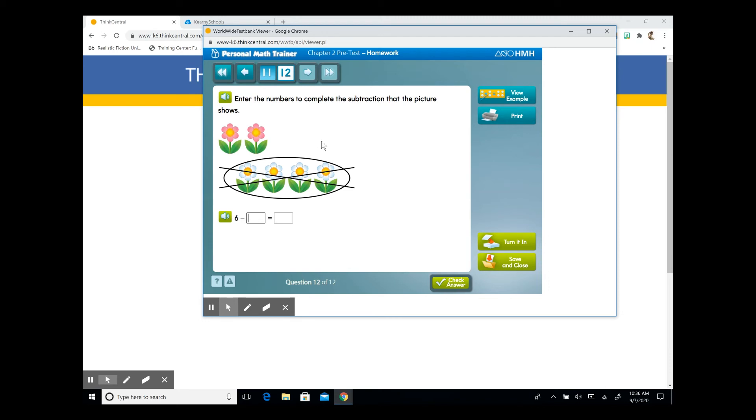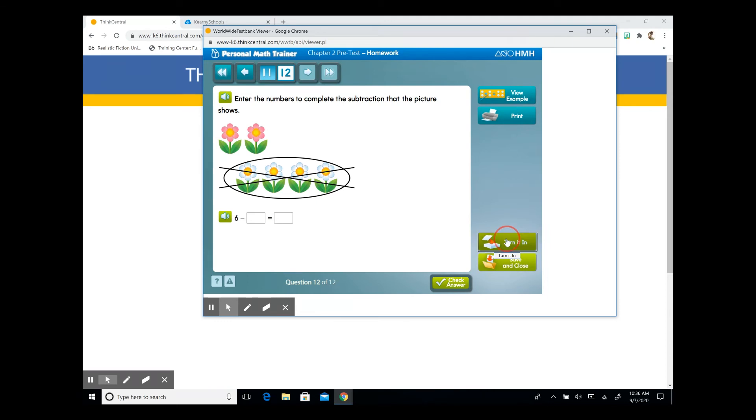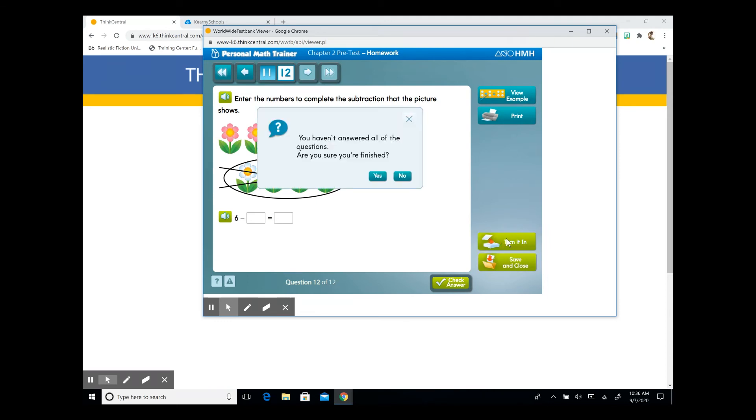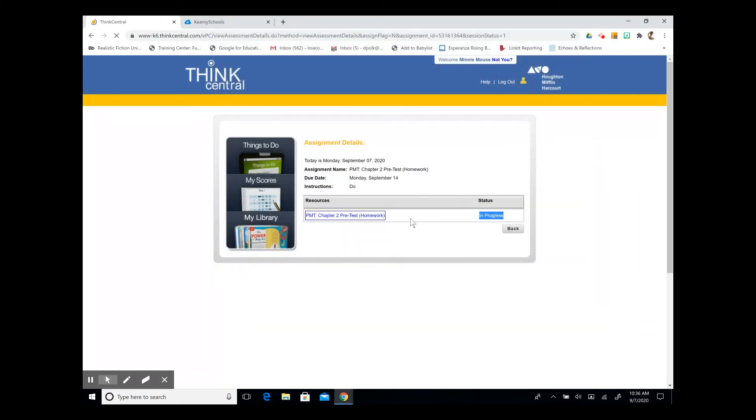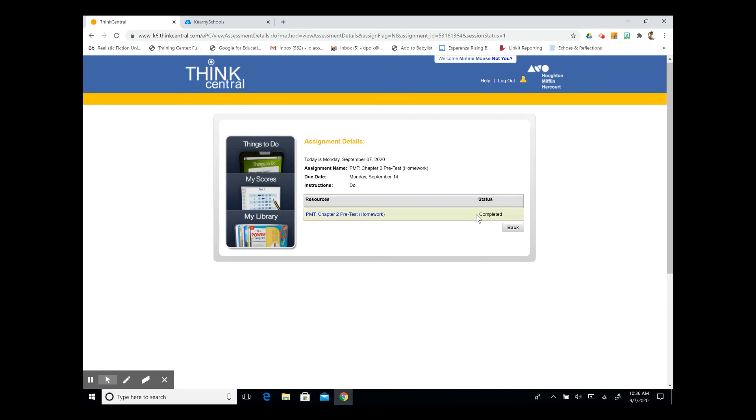If you need to save your work and close it out and come back to it later, you can select the save and close option. If you would like to turn it in, you're going to select turn it in. Do make sure that you've finished all of your questions. I'm receiving this notification that I have not, and it's going to ask me if I'm sure that I'm finished. Because this is a tutorial, I'm going to click yes, so that I can show you that the status has changed. And you can see that now we have our status as completed.